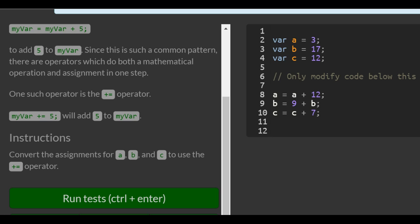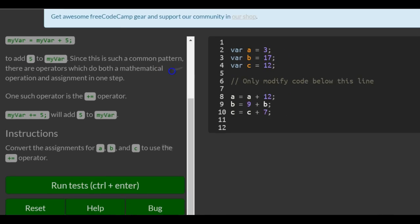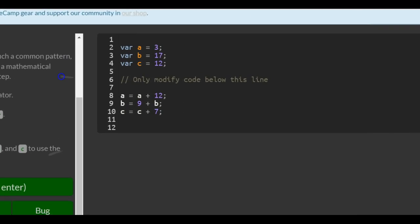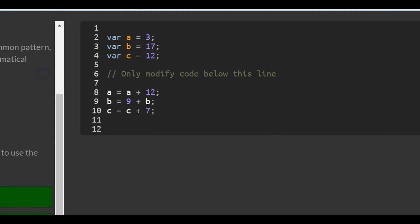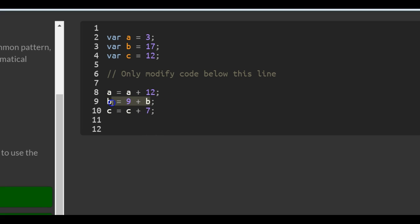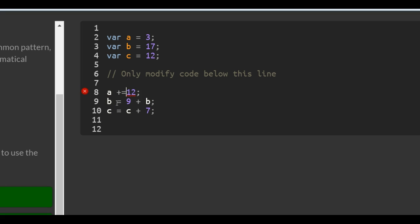Instructions: convert the assignment for a, b, and c to use the plus equals operator. Okay, so check this out. All we're doing is finding a new way of rewriting these three that's shorter, so you don't actually have to write a equals a plus 12. You could essentially shorten what you write and do a plus equals 12.